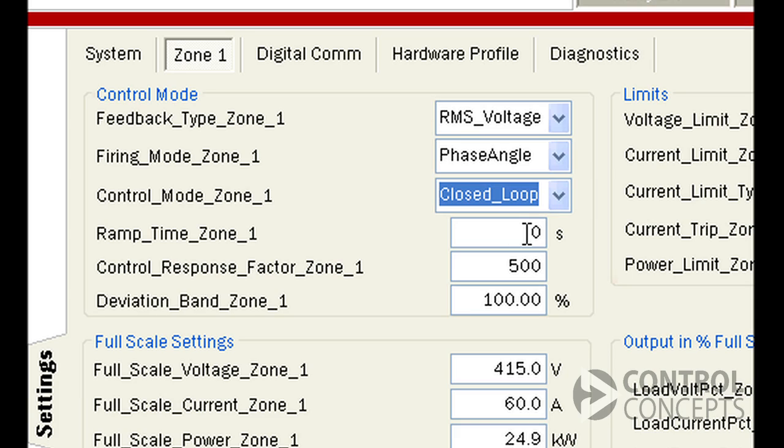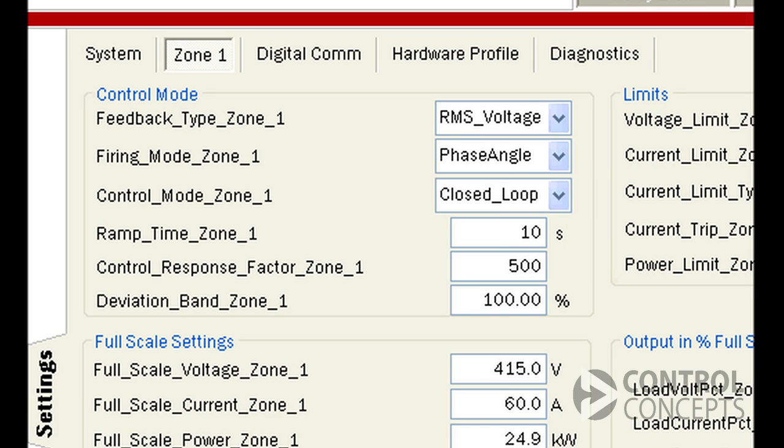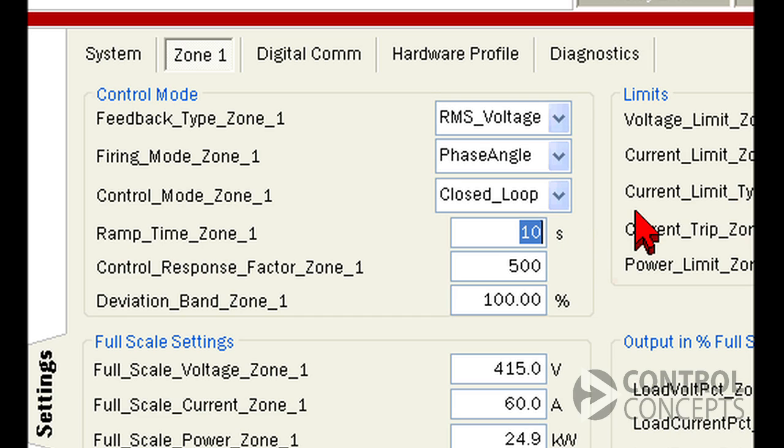Your ramp time limits how fast the controller turns on. Entering 10, for example, tells the controller to take 10 seconds to ramp up to your target set point. Zero means this feature is disabled.